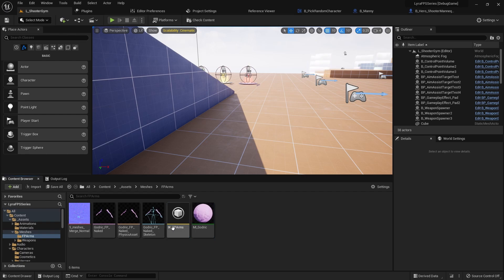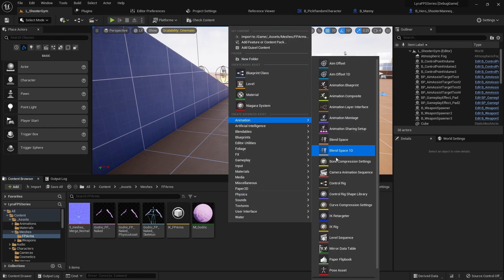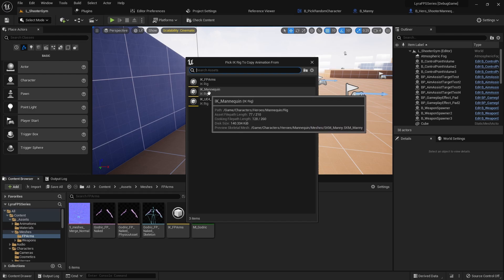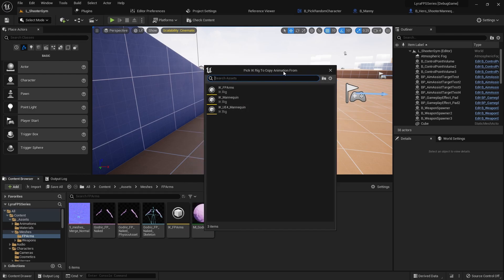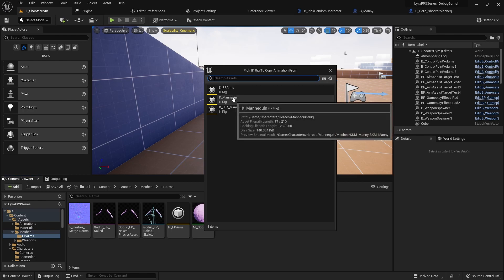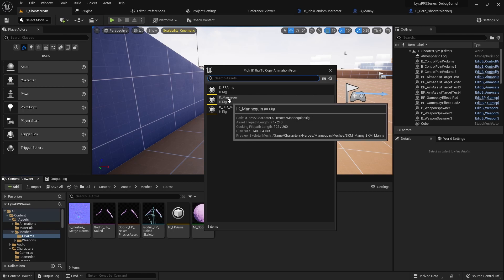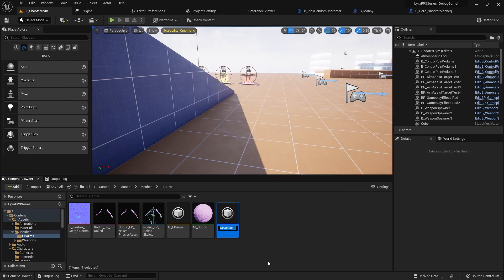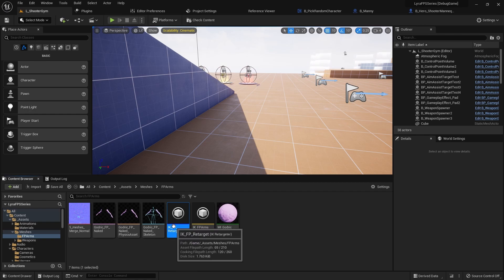This is going to be our rig for the first person arms. I also want to create another retargeter. Basically what this asks is which rig do we want to copy animations from — and it's not just animations, we can copy animation blueprints, animation poses, anything dealing with animations. We want to select the IK Mannequin rig, which is the UE5 rig. So this is IK_FP and I'm going to call it Retarget. This is what we'll use to retarget the current animation blueprint to our first person rig.